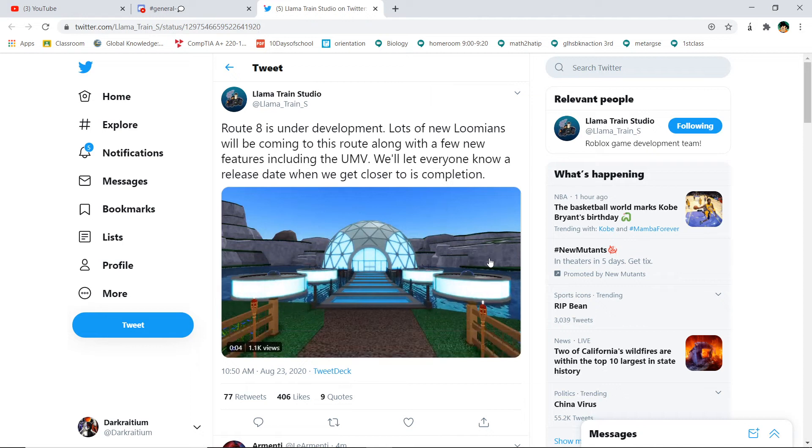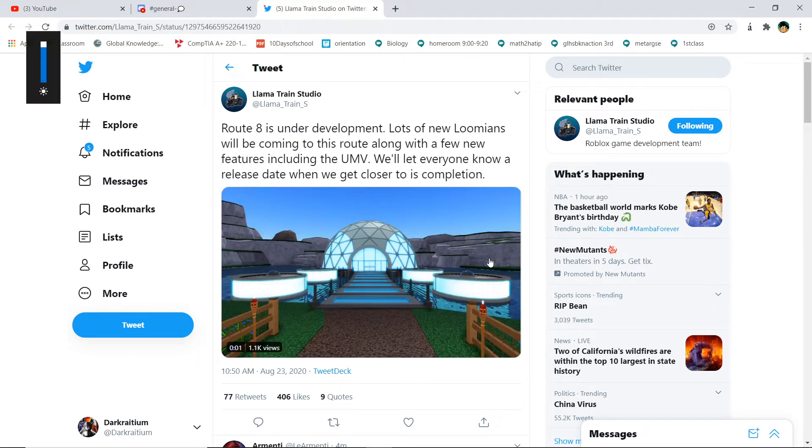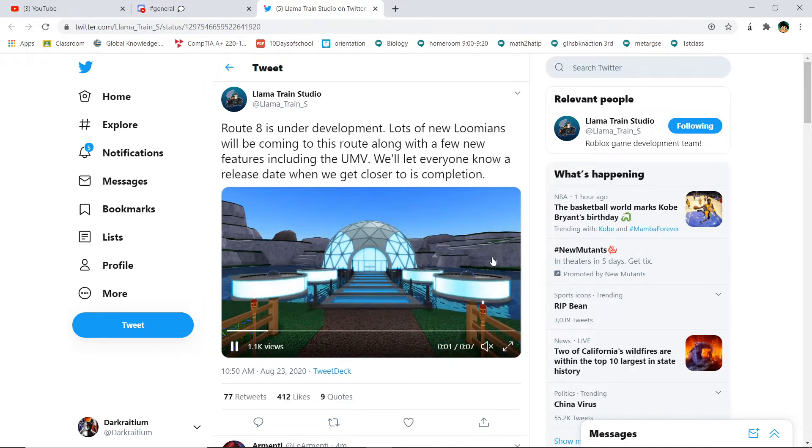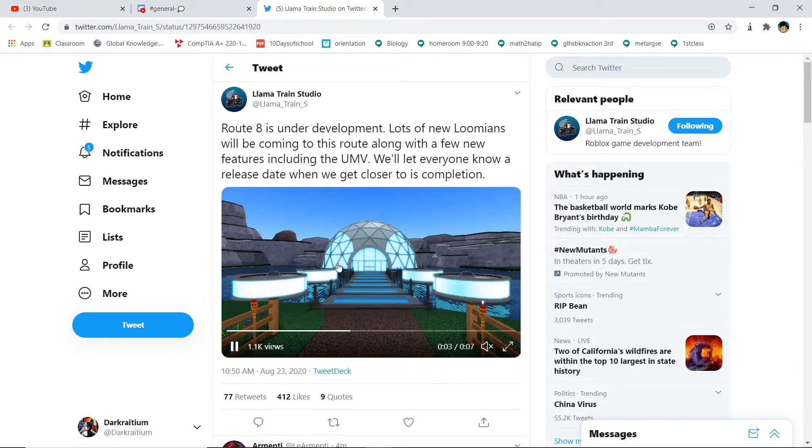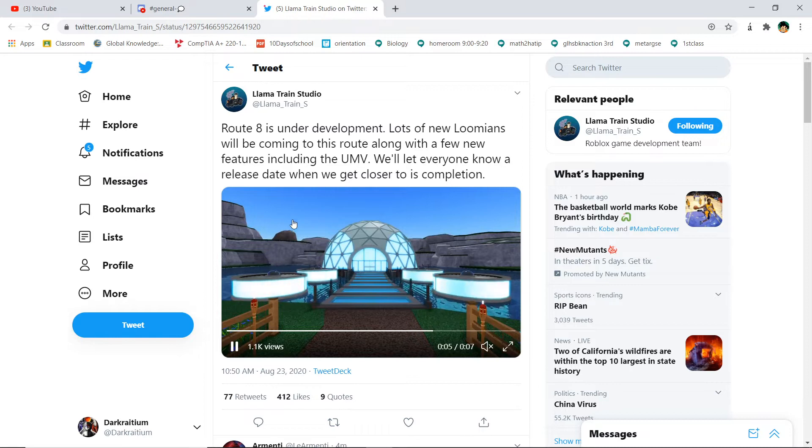Hey guys, what's going on? It's your boy Darker at AMYT, back in another video. In today's video, we're going to be talking about the brand new leak that just dropped at 10:50 AM. I'm recording this at 10:56 AM, so I just got it. Route 8 is under development.